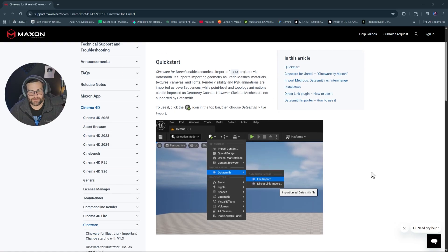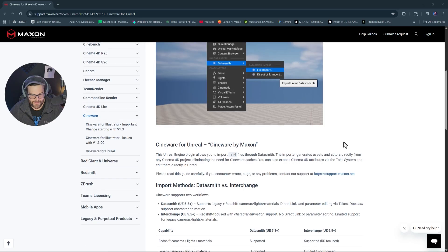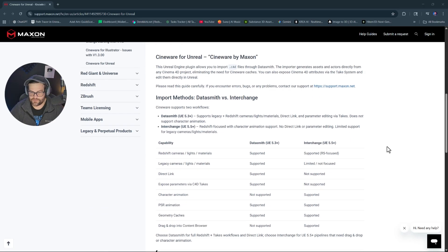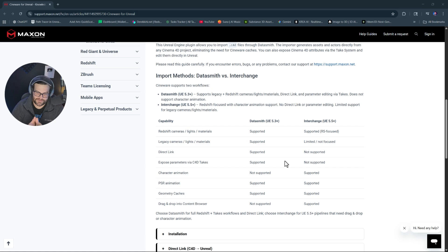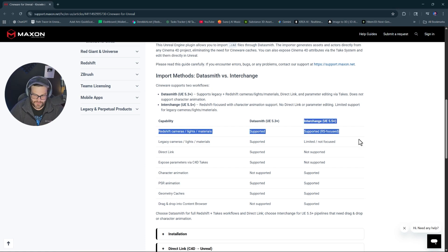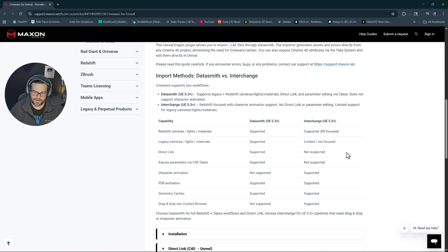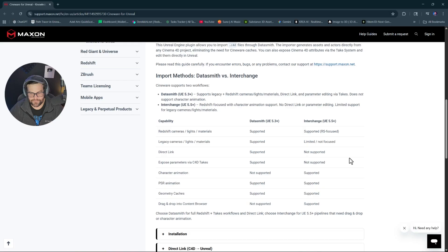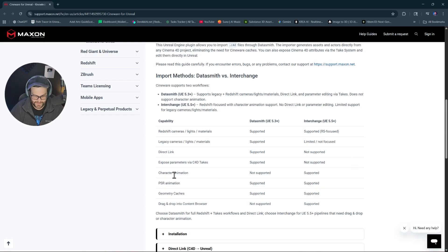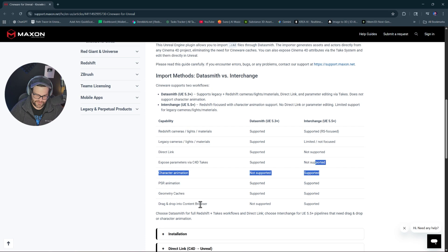So the way it works, very simple. It just basically allows Unreal Engine to support that C4D project. Basically there was a version that everything used Datasmith before, and there are differences between the two and they're labeled clearly here. Redshift lights and cameras supported in more Redshift focused in the newer version, which is good. Legacy lights, cameras, materials, not as supported. Direct link not supported, which is a bummer because you used to be able to just change things and it would just update. Hopefully they'll bring that back in. But the fact that you can just take your C4D file with Redshift stuff and put it in is impressive.